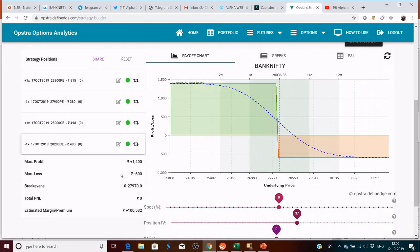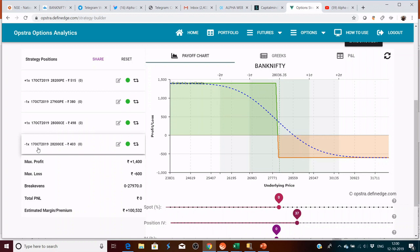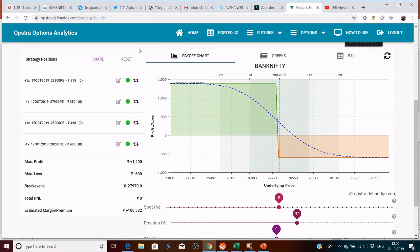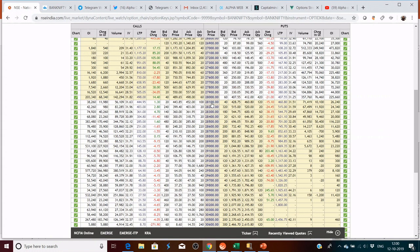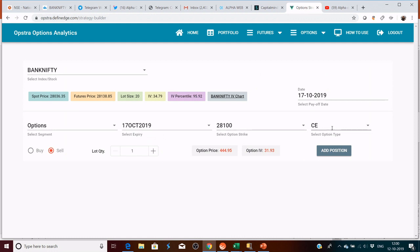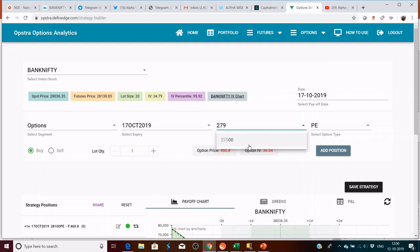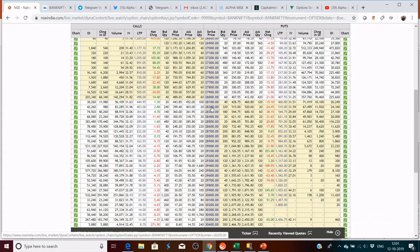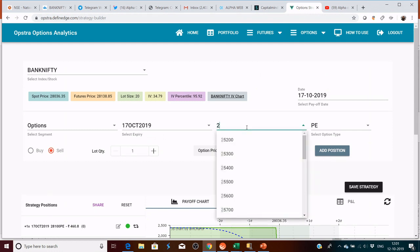This is how you can hedge your positions. Let's change the strike to 28,000 and 28,200. So here your max loss is 600 rupees. I bought a 28,200 put, then I bought a 28,000 call, sold a 27,900 put, sold a 28,200 call.